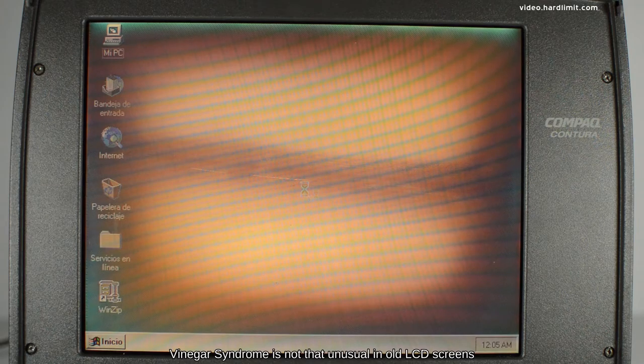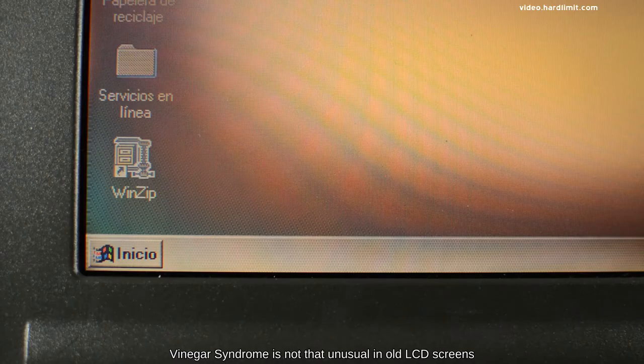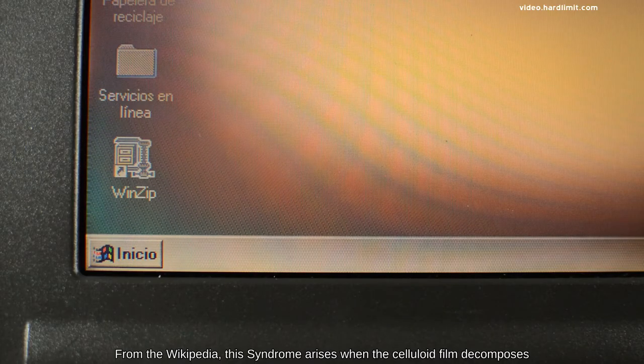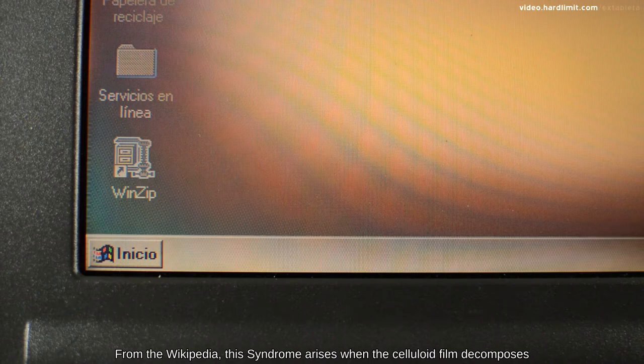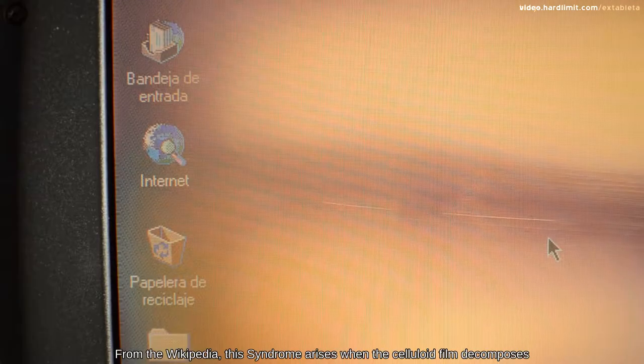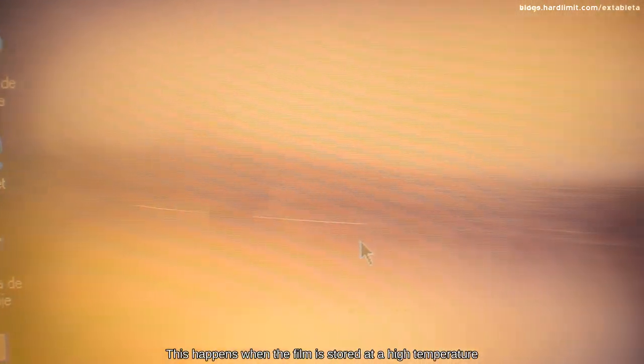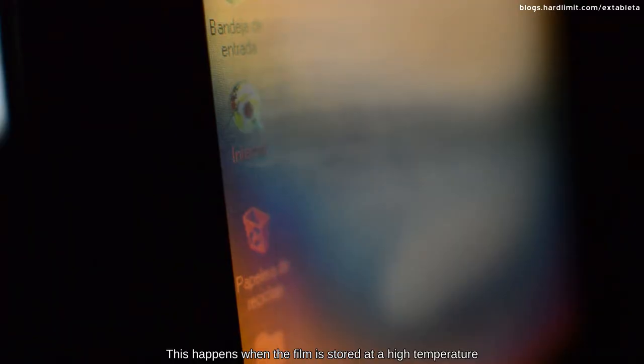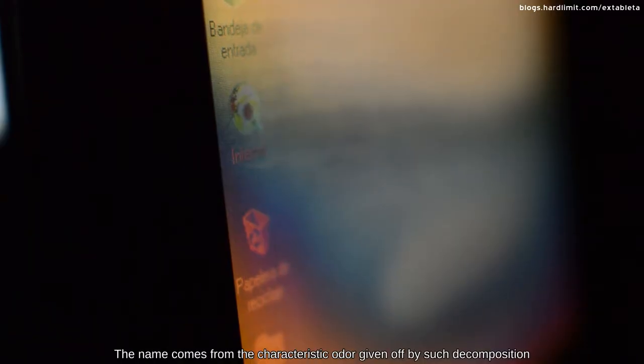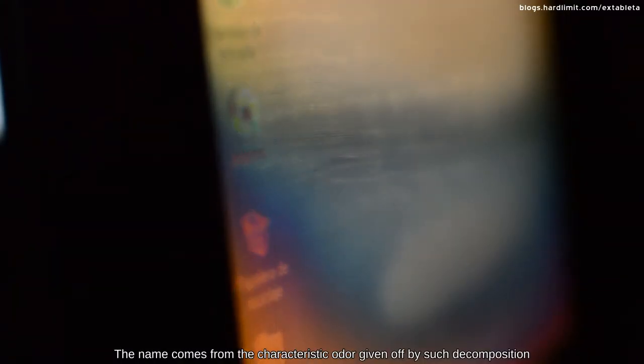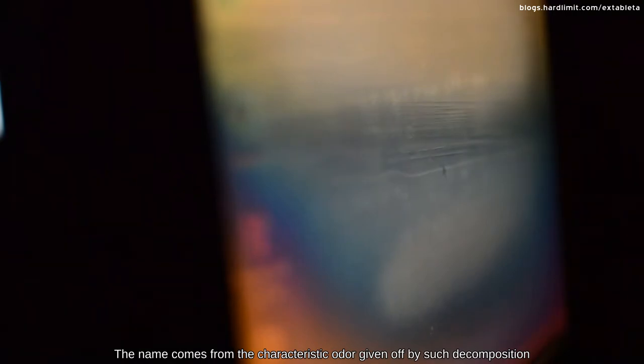Vinegar Syndrome is not that unusual in old LCD screens. From Wikipedia, this syndrome arises when the celluloid film decomposes. This happens when the film is stored at a high temperature. The name comes from the characteristic odor given off by such decomposition.